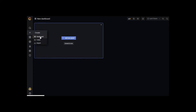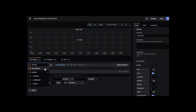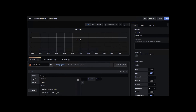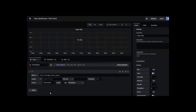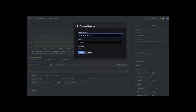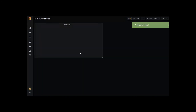On the Grafana homepage, click on the plus symbol on the left panel to create a dashboard and add a panel. Select the query to the Prometheus data store, then select a predefined Flex metric, for example, Flex store total space or total user space. Click Save and Apply.